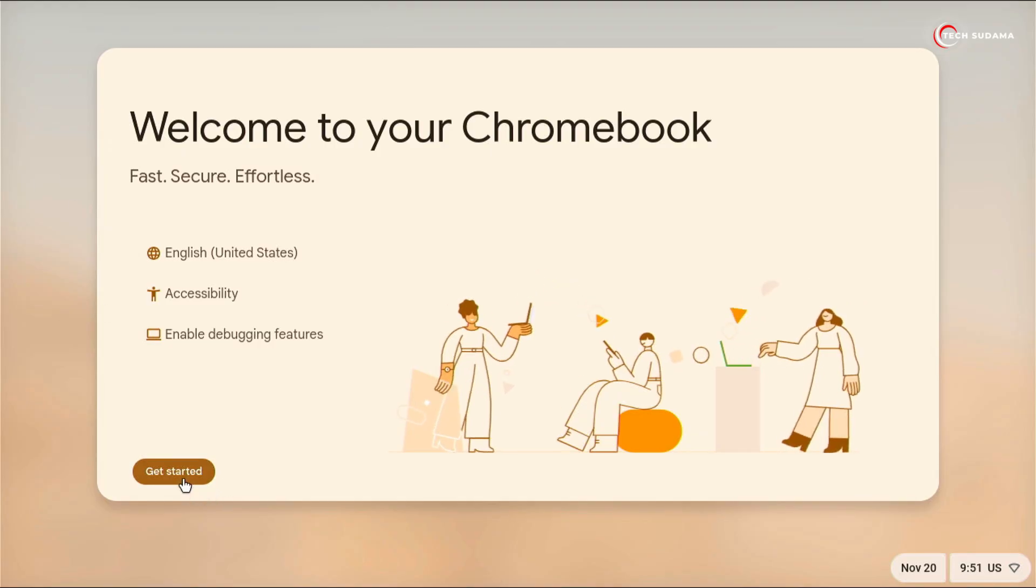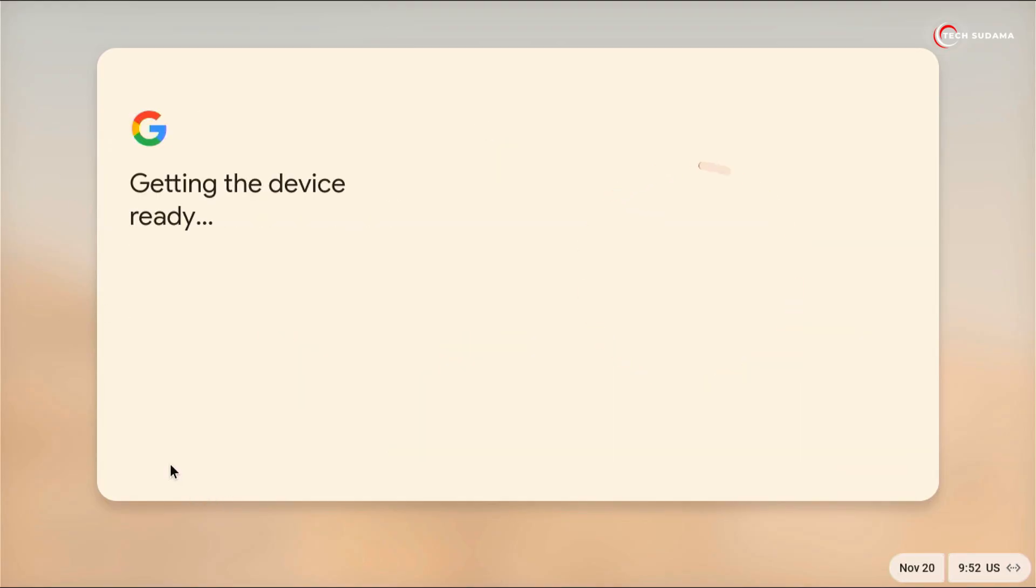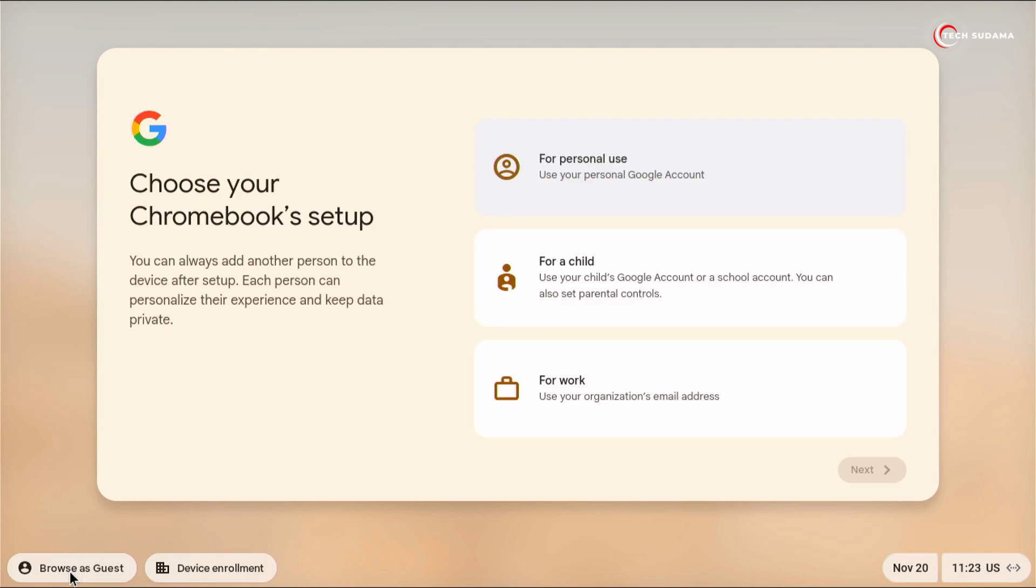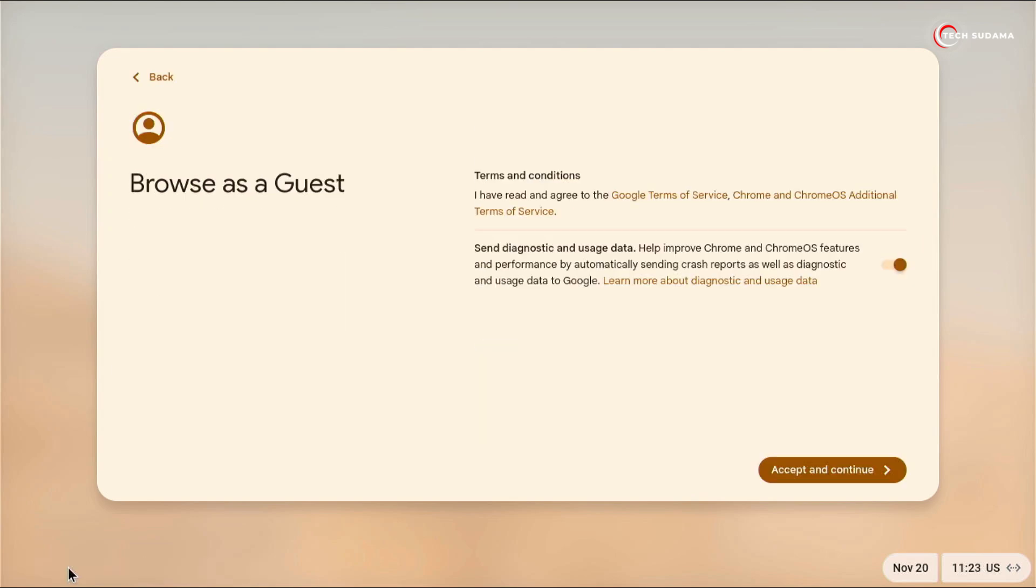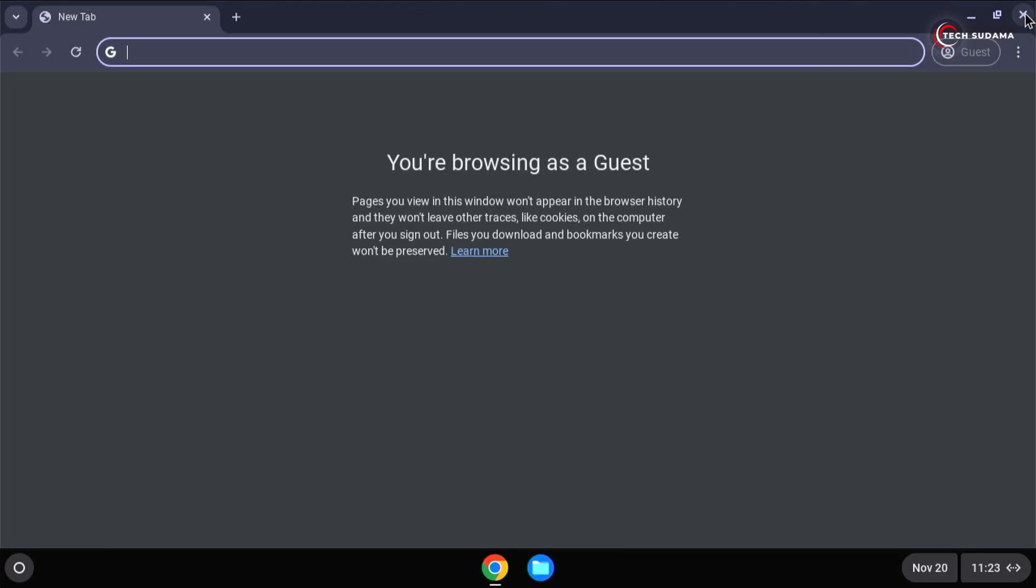Now click on get started. Make sure you are connected to the internet. Now select browse as guest. Now click on here, again click on continue. Now close it.